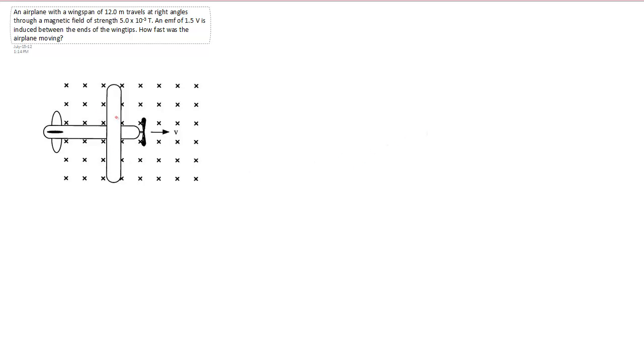So let's put a couple of positives in here and we'll work on that first. The velocity of these charges is the same as the velocity of the plane. So they're moving to the right. Our field lines are into the page.